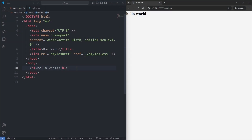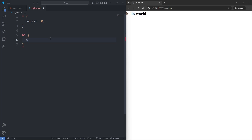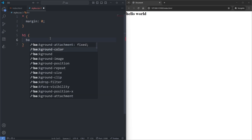In my index.html, all I have is this h1 element. And in my CSS, all I have is this margin of 0 reset, universally applied on all elements. Now to demonstrate the space added by a padding, I'll select my h1 element and I'll give it a background color of red.